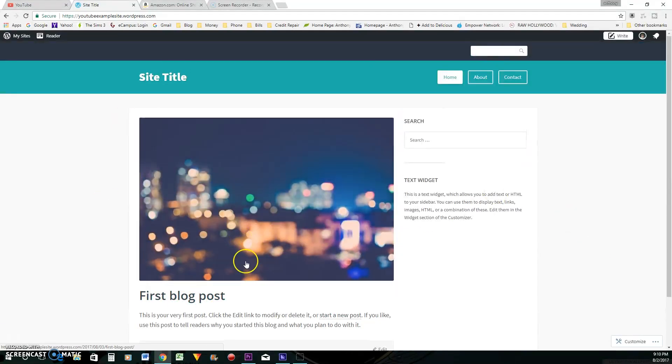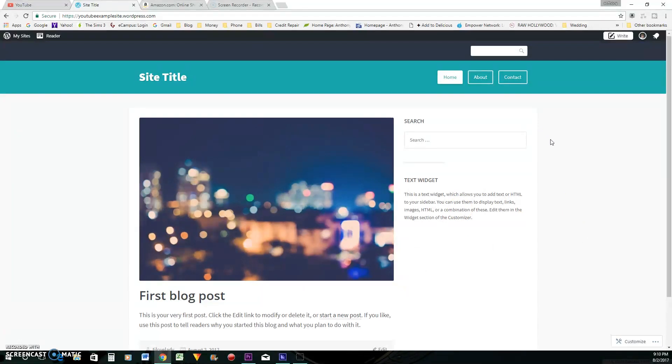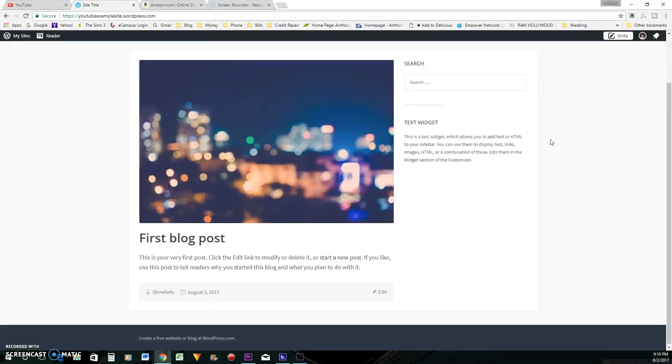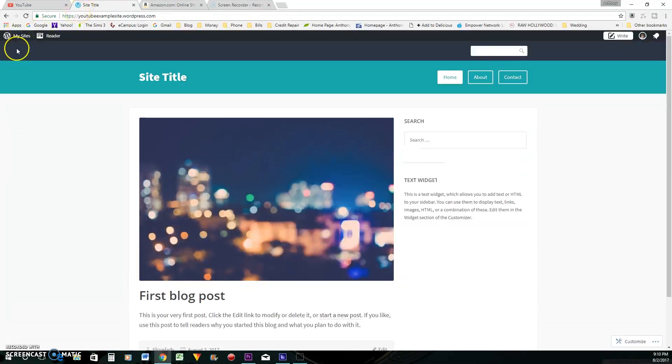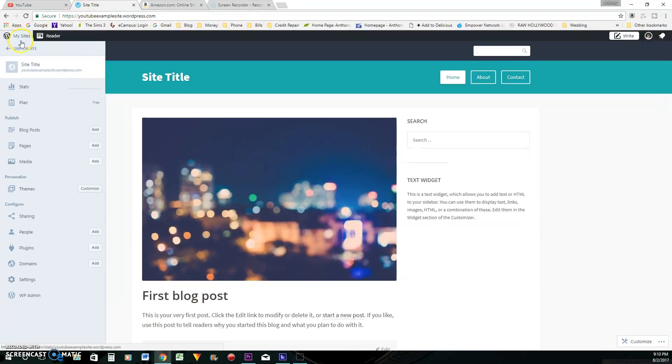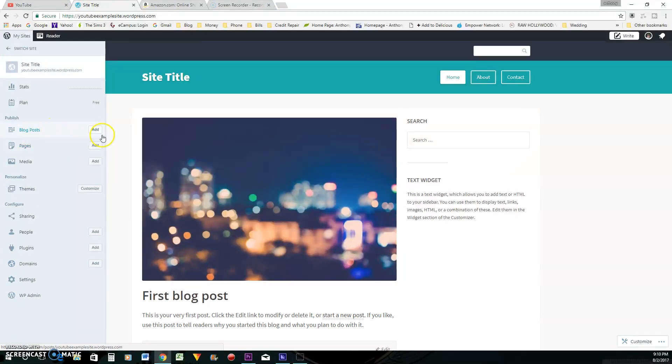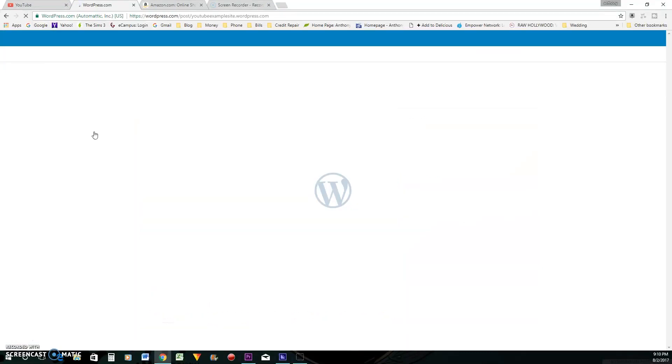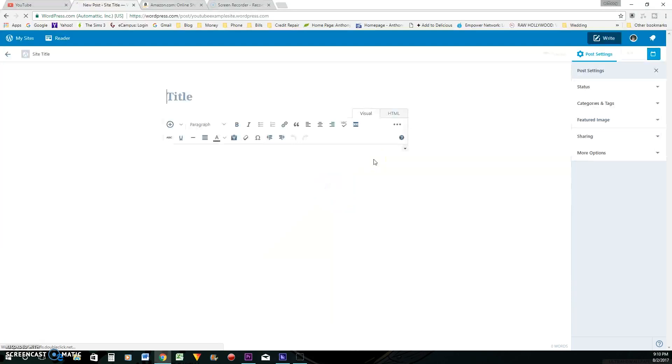So this is kind of what it looks like at first. And we'll do some basic customization to it just to kind of get you going here. So let's go right here and add a blog post. All right. So let's name our blog post.